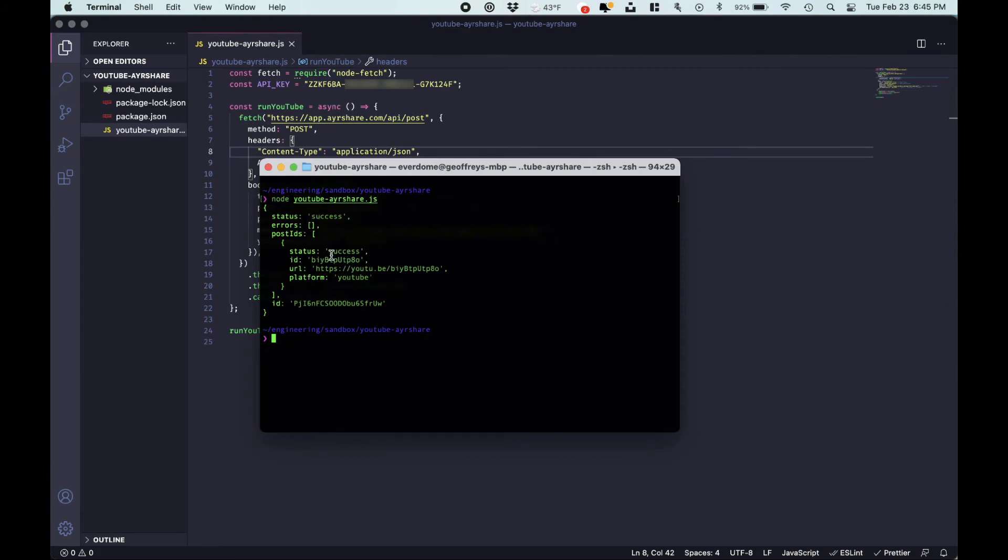Here's the actual ID of the YouTube video. And here is the overall ID reference for AirShare. So you can use this ID later if you want to delete or get stats on the video.